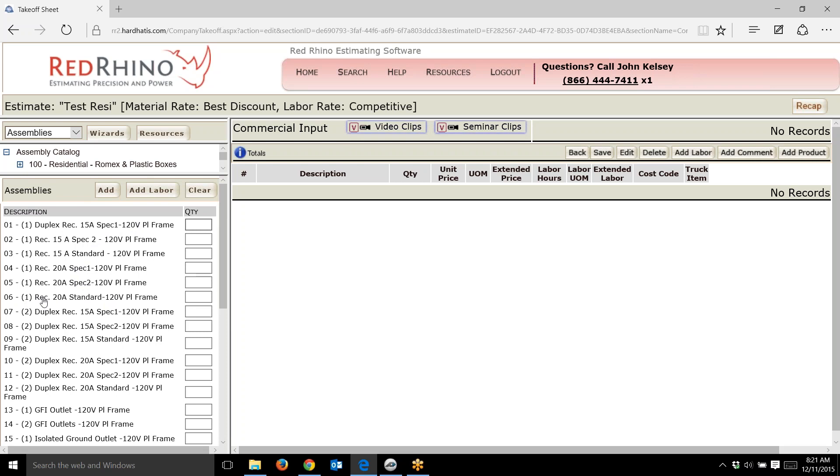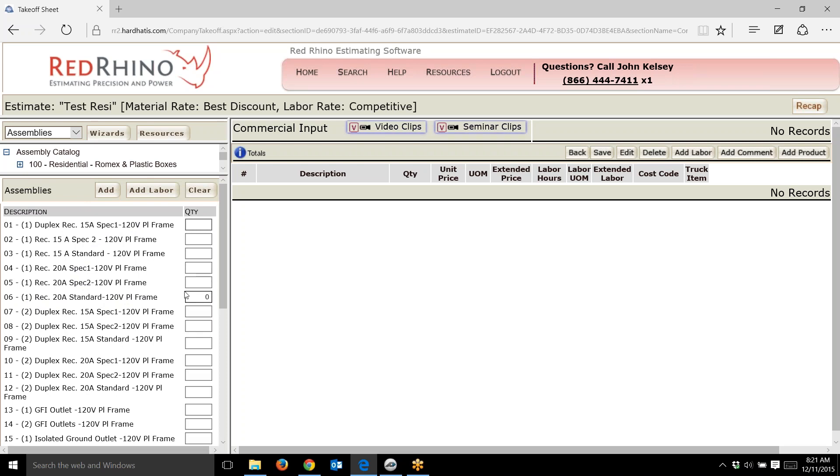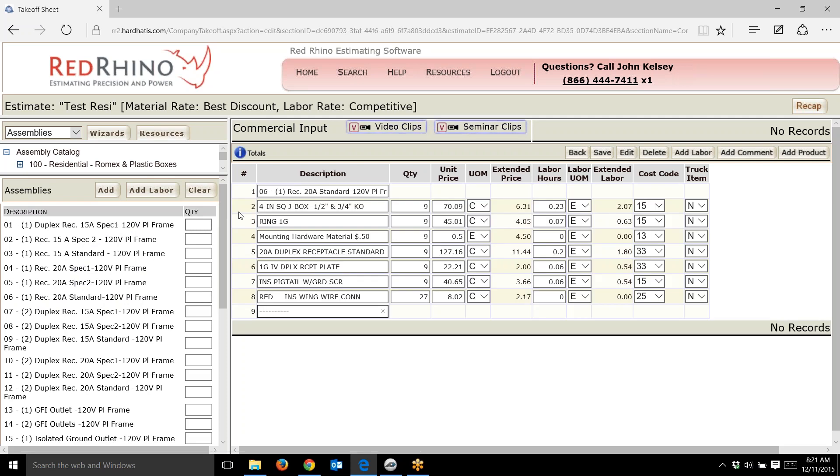I'm looking for this specific assembly: a single receptacle, 20 amp, 120 volt plastic plate frame. I'm going to put in nine of these and click add.